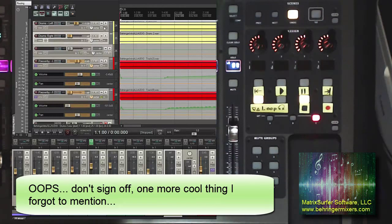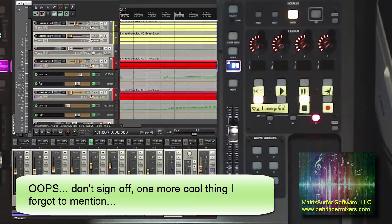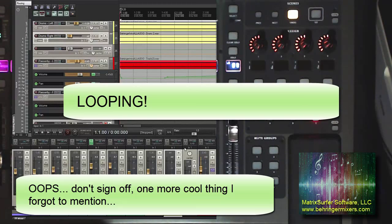Couldn't be happier with this utility and with using the X32 as a control surface, especially these transports. Just makes recording and getting looping and everything. Yeah, loops.